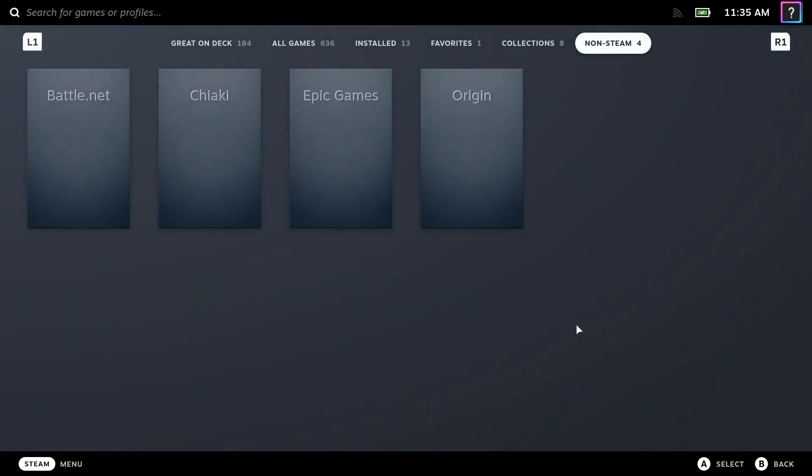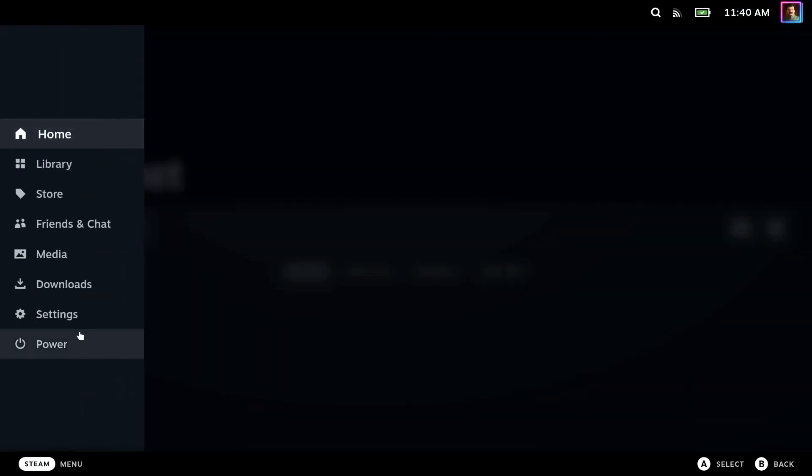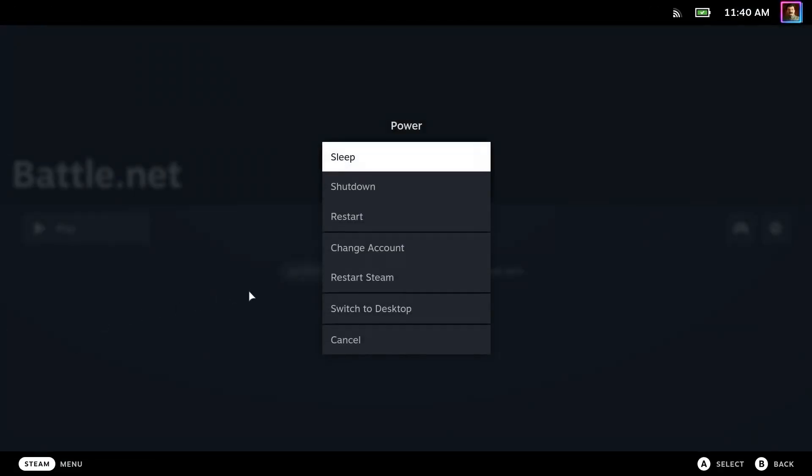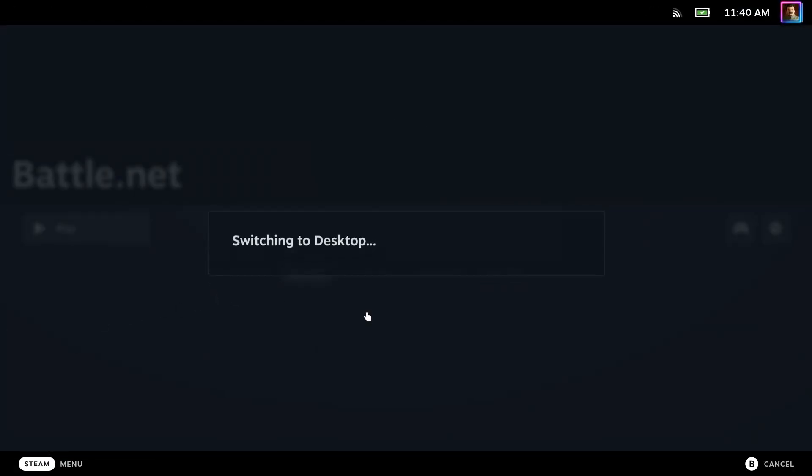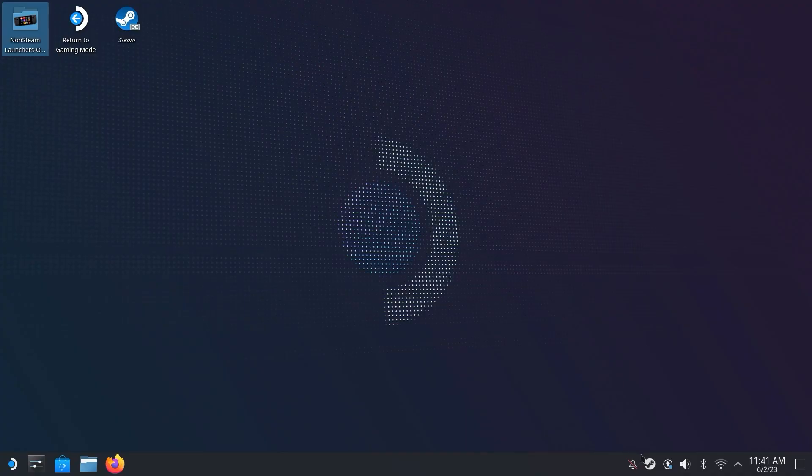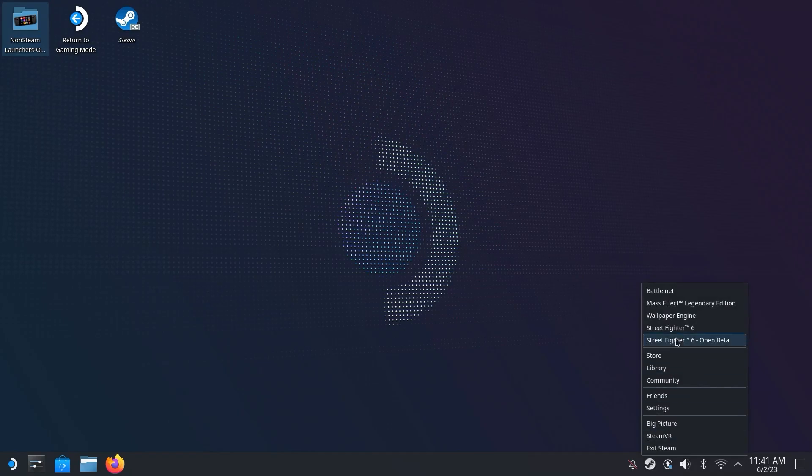Once we confirm that it's selected, we can just back out of this menu and go back to Desktop Mode. Back in Desktop Mode, we need to launch Battle.net via Steam. So just go ahead and launch it either from the quick menu or just opening Steam and selecting Battle.net.